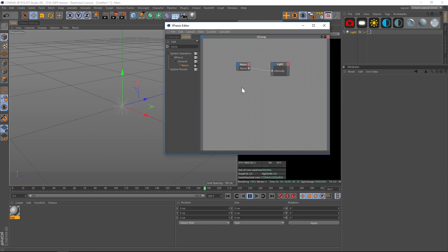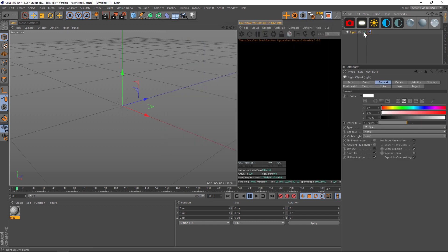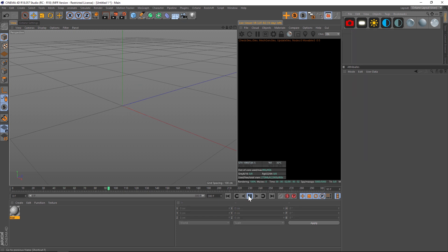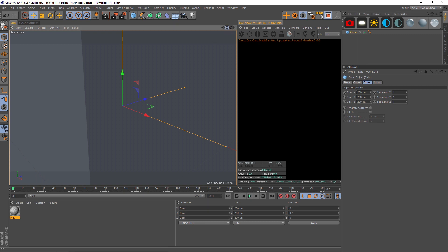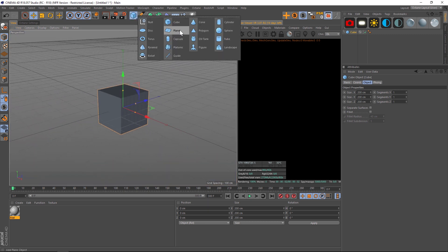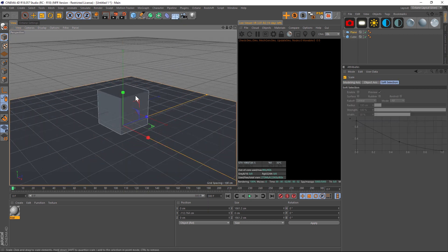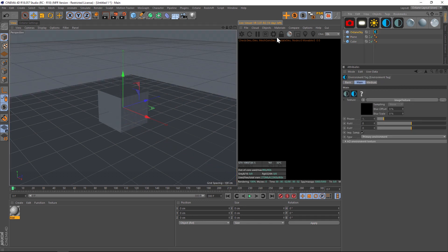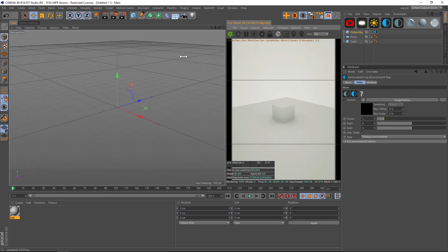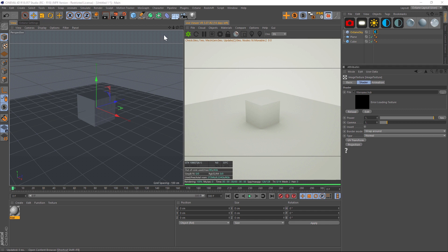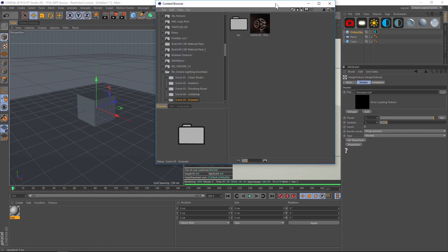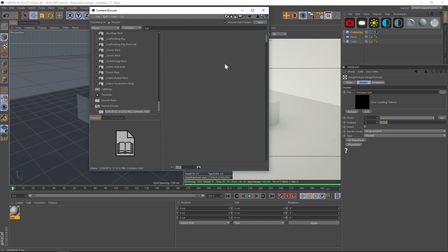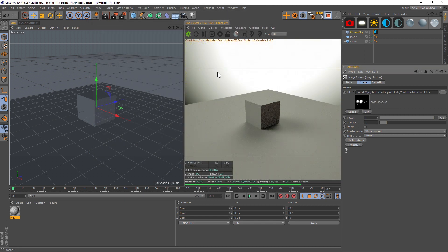That is how we would do that with a light. Now there's a couple other scenarios that we could use this for. Let's say that you are lighting with an HDRI. We have a cube in here, let's put a floor in here, and we'll go ahead and add an HDRI and fire up our Octane. We'll search for an HDRI and throw it in.